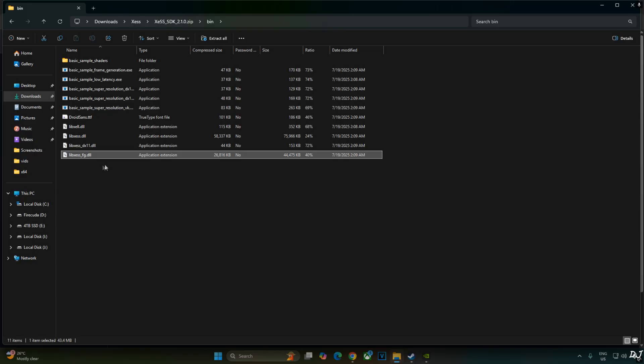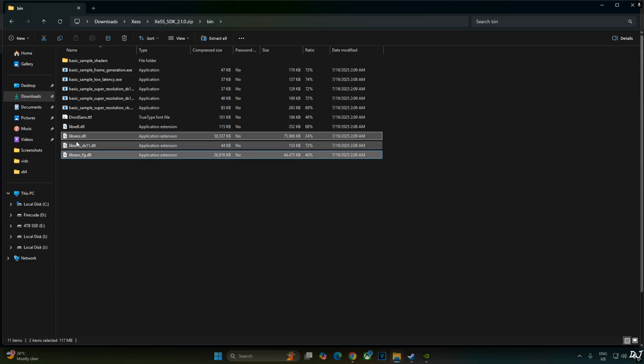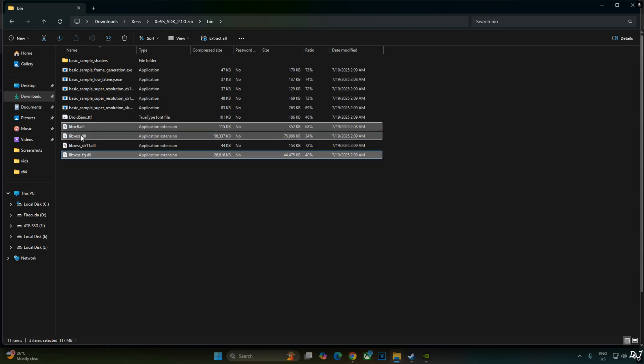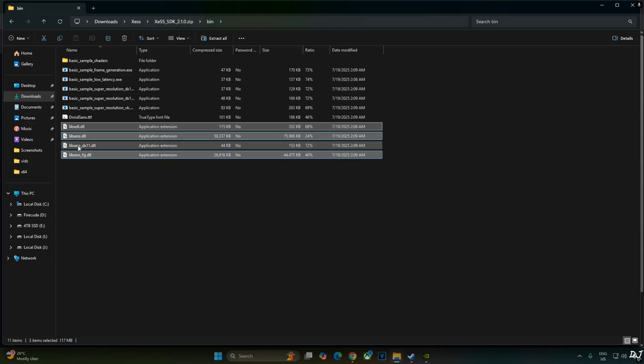libxcss underscore fg dot dll. This is XCSS frame gen file. libxcss dot dll. XCSS super resolution file. libxcll dot dll. This is XCSS low latency mode file. DirectX LAND version of XCSS Upscaler not required. Copy.